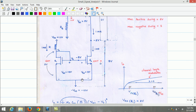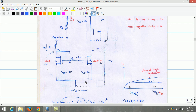The source of Q2 transistor is connected to the negative power supply, which is minus 10 volts. Therefore, we can calculate the drain-to-source voltage of Q2, which is equal to 8 volts.